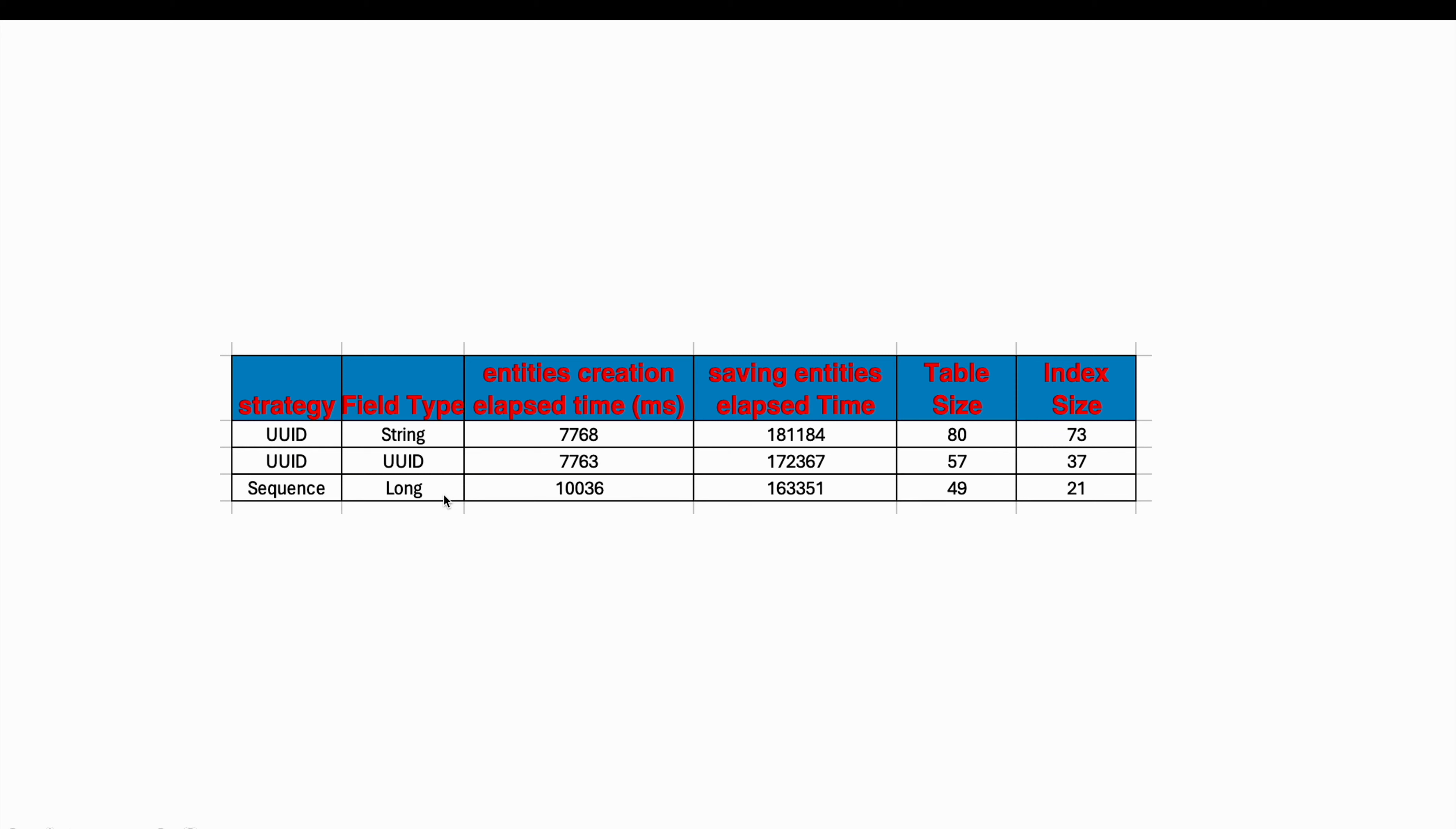Regarding optimizing the use of sequences, you can check out my video about it. Now to the needed space.